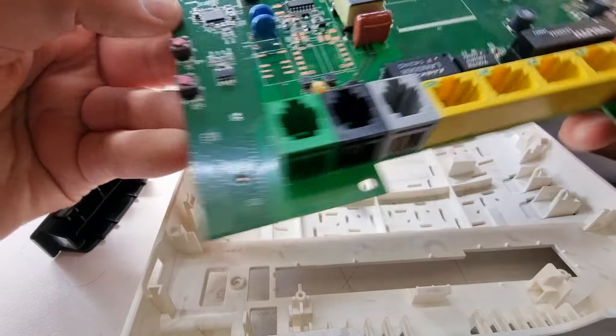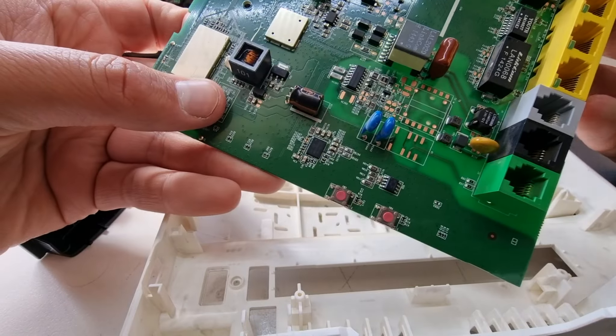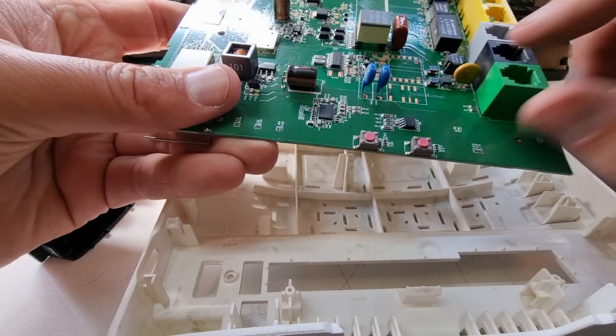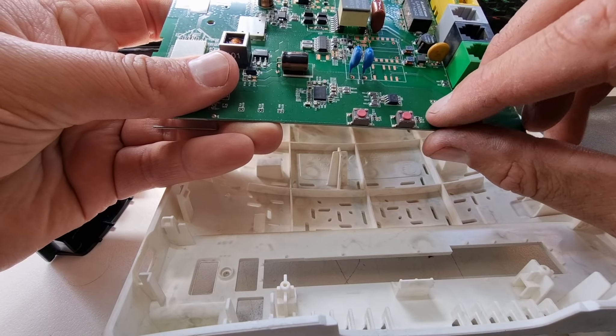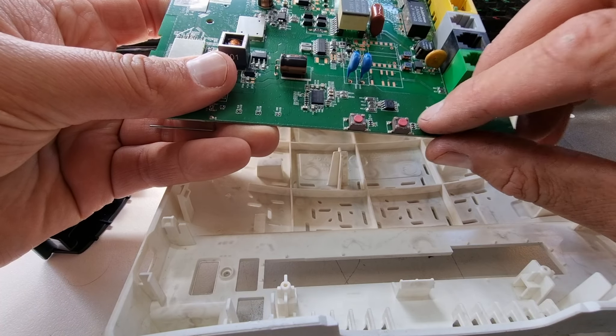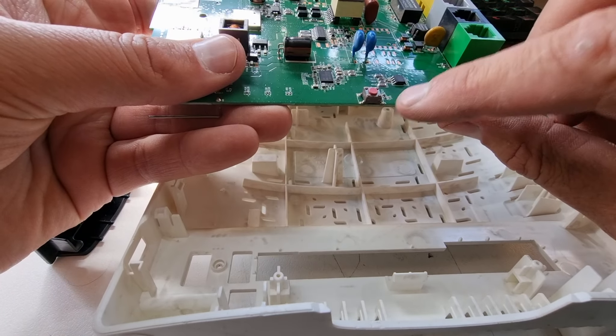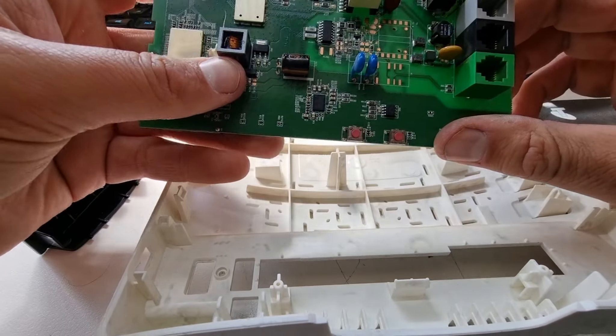All right, so we ripped the board out and we discovered that this one doesn't have the right style tactile switches. These bridge these two contacts instead of the ones along that direction, so we can't use them.